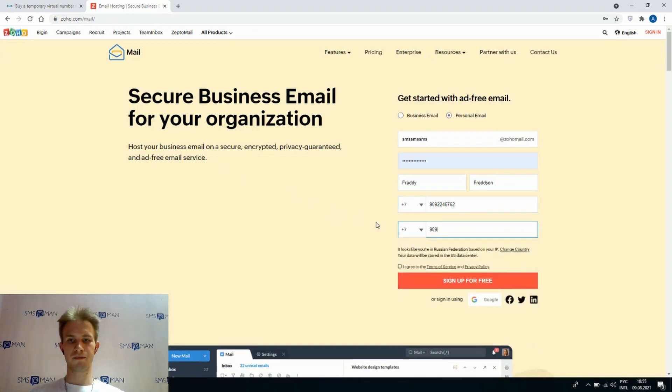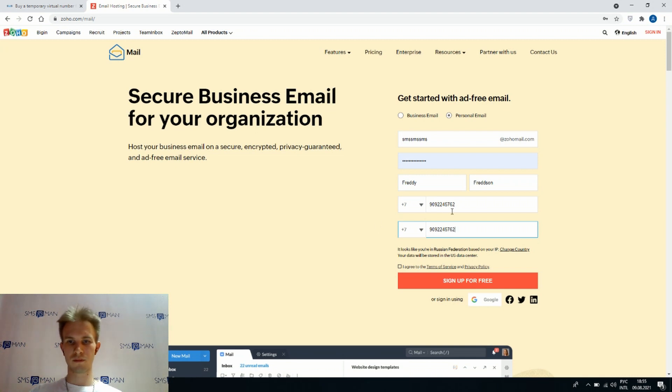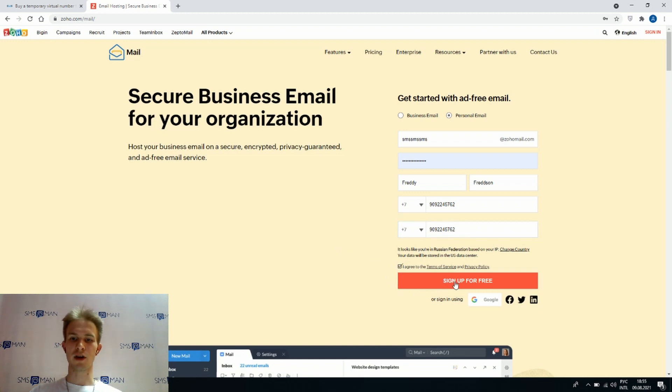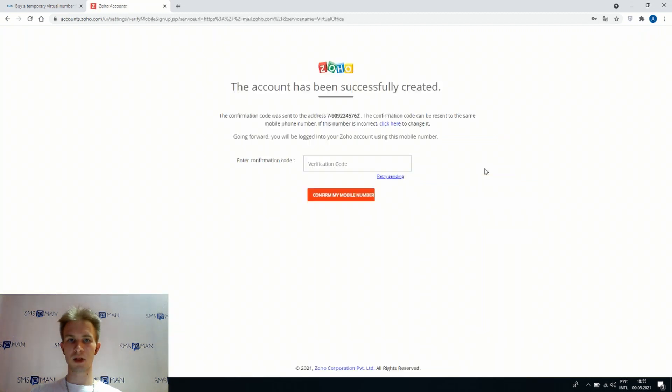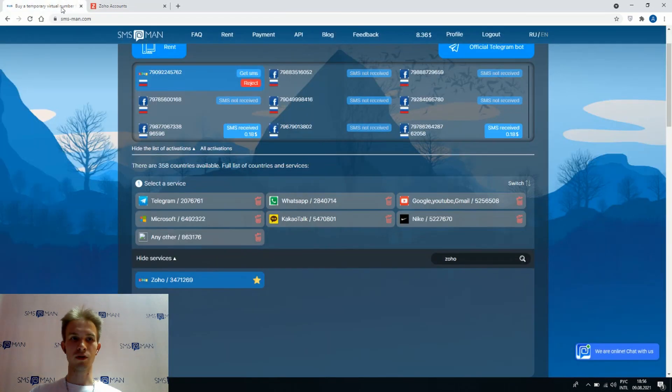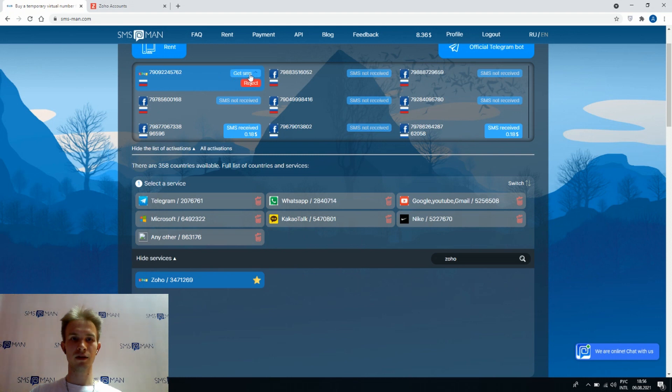I agree to the terms of service and privacy policy and let's sign up. Now we should put here verification code, so we're going to smsman.com again and clicking get SMS. So SMS not received yet.